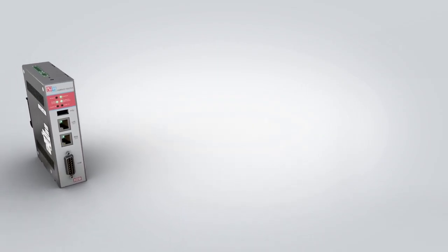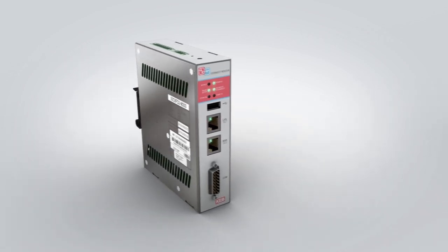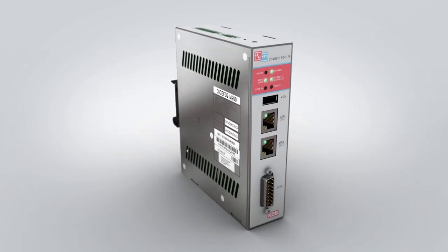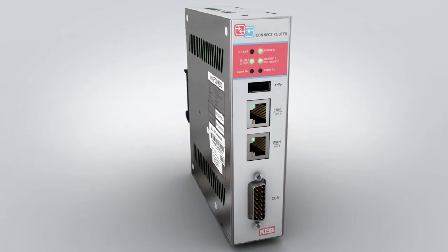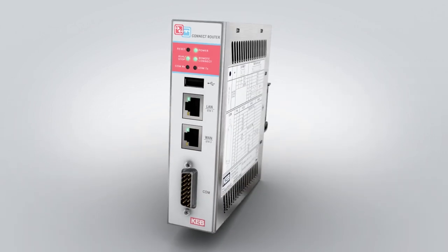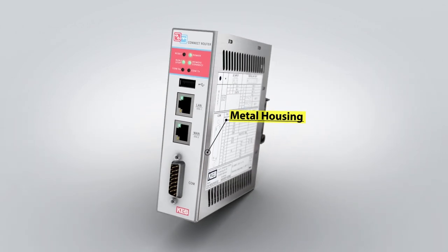KEB's C6 Industrial VPN router is used to securely remote connect to PLCs and HMIs. The router was designed for industrial applications.